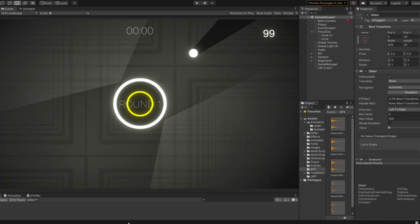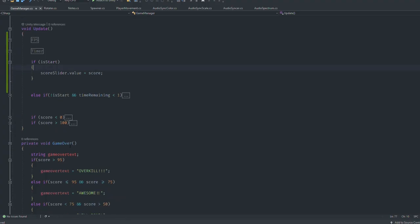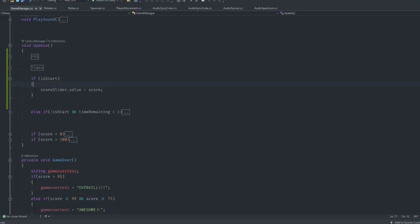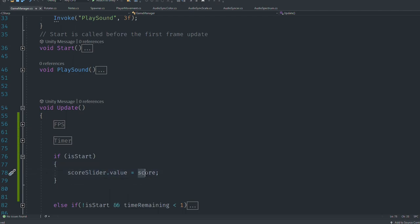I have an IsStart that's going to be true when the game starts, and a slider value that's going to be set to the score. So every time I change the score, it's going to be changed suitably, but not smooth.